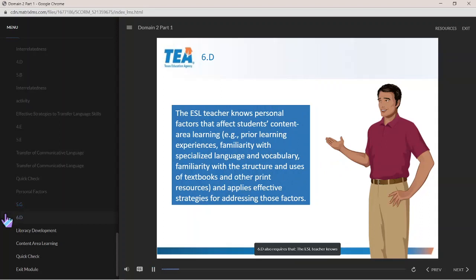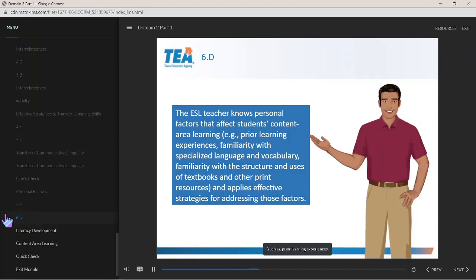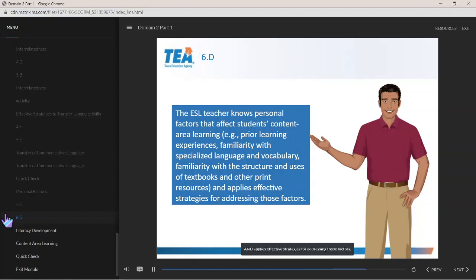6G states the ESL teacher also knows personal factors that affect students' content area learning, such as prior learning experiences, familiarity with specialized language and vocabulary, familiarity with the structure and uses of textbooks and other print resources, and applies effective strategies for addressing those factors.